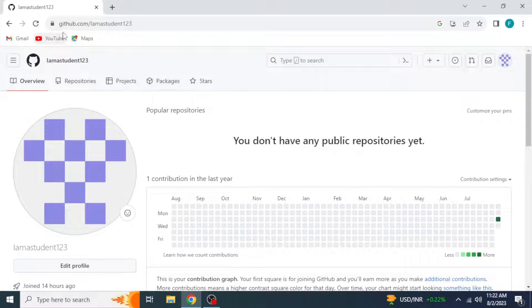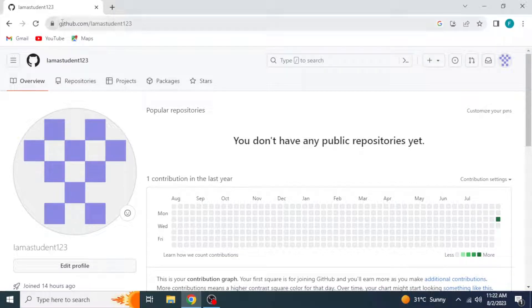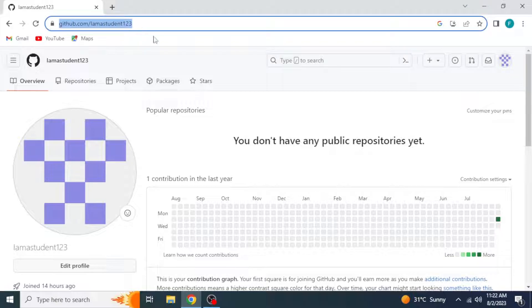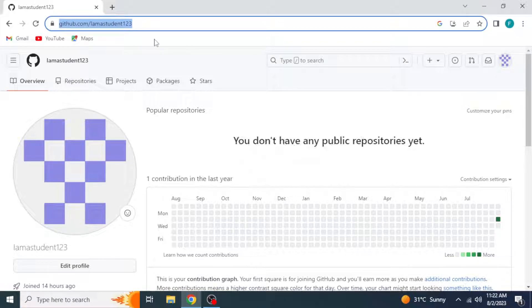The next step you have to do is to take your mouse on the left top corner on the URL. It's your GitHub profile URL. Select it all and press Ctrl-Key plus C.